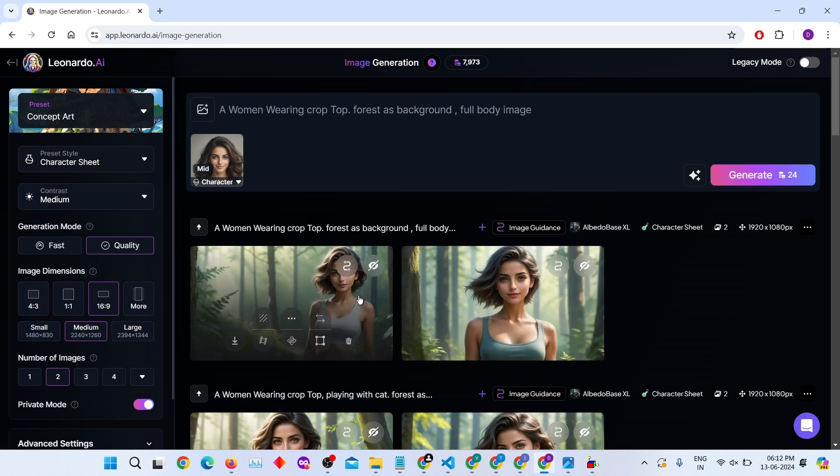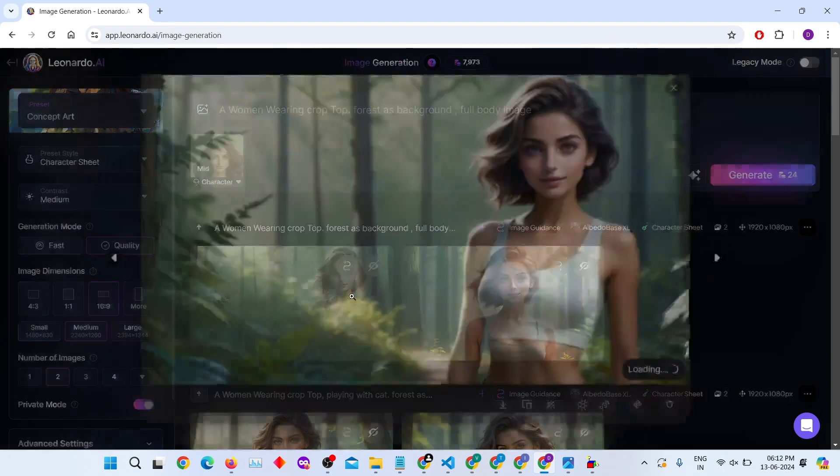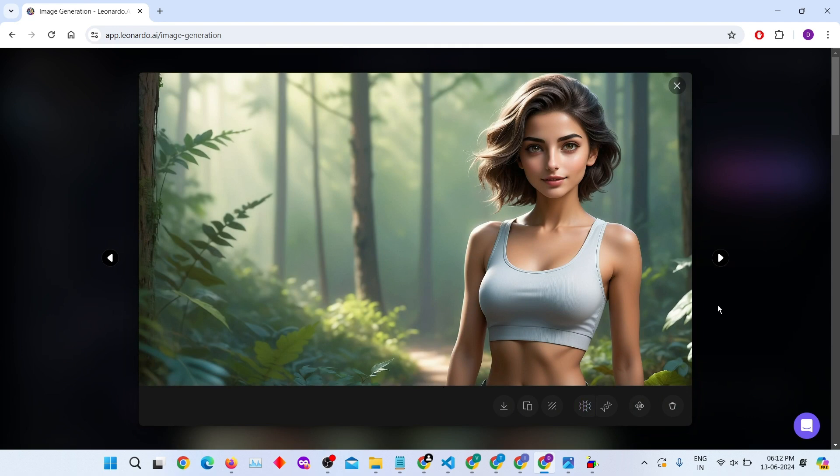Wow! Just look at the beauty of this character. The face structure is so accurate and the clothes look beautiful.